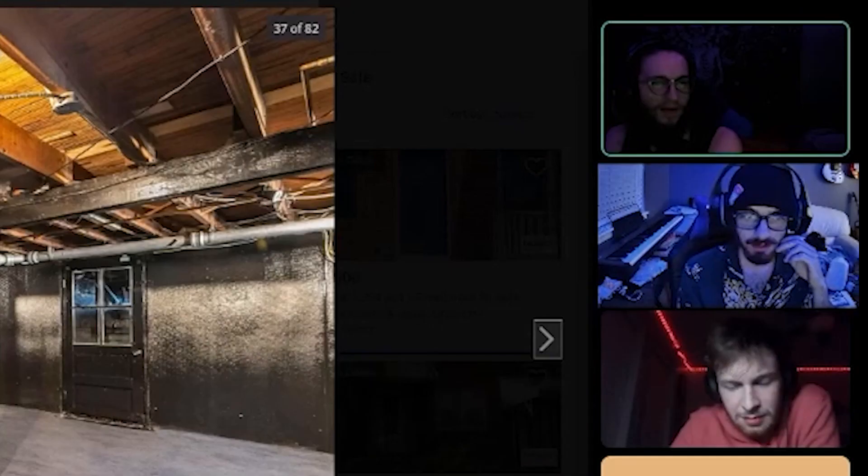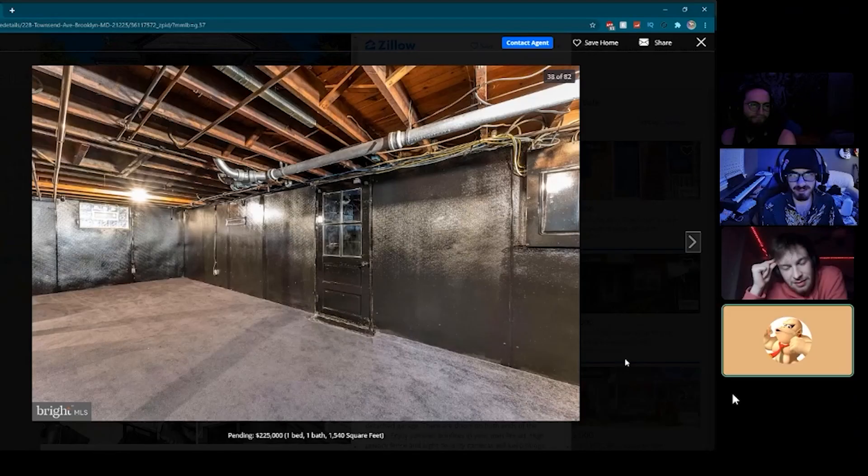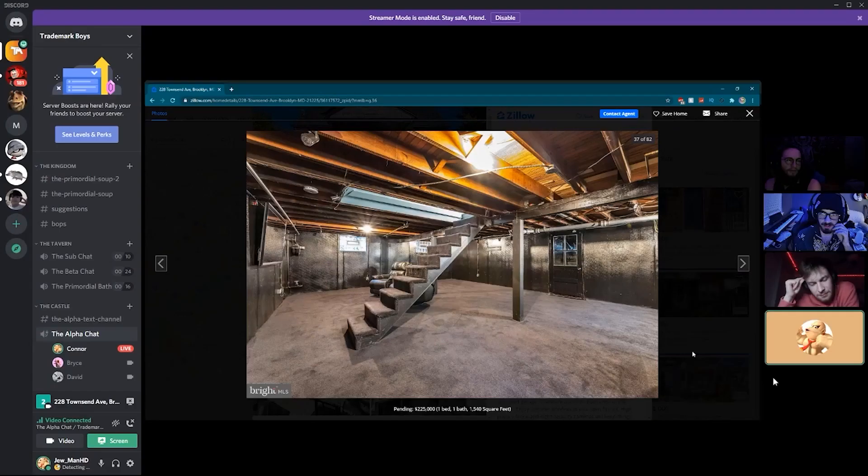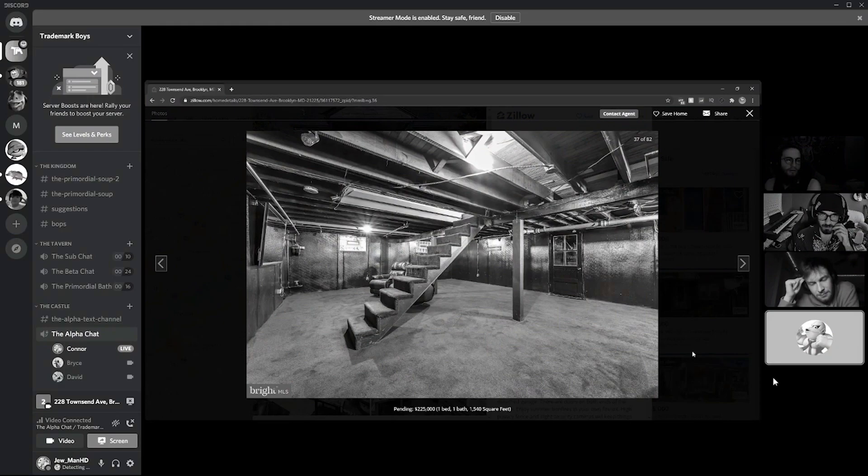This gives me big liminal space vibes. Hey editor, go ahead and black and white tint this and then just kind of askew it a little bit and blur it just a tad and then put on some Minecraft cave sounds as we go through these basement photos.